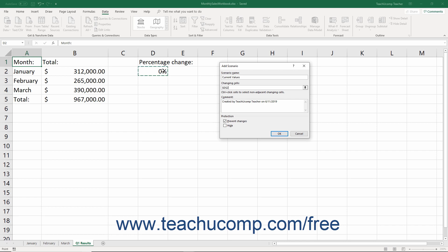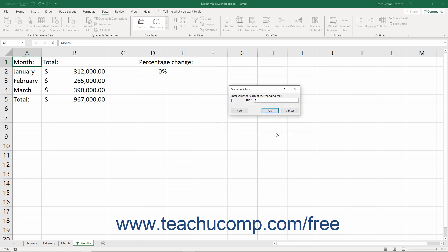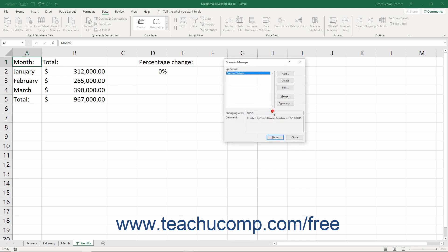You can type a comment about the scenario into the Comment field if desired. When you are ready to proceed, click the OK button. In the Scenario Values dialog box that then appears, enter the values for the selected variable cells in the worksheet. After entering the values to show in this scenario, click the OK button. The new scenario then appears in the list of scenarios within the Scenario Manager dialog box.